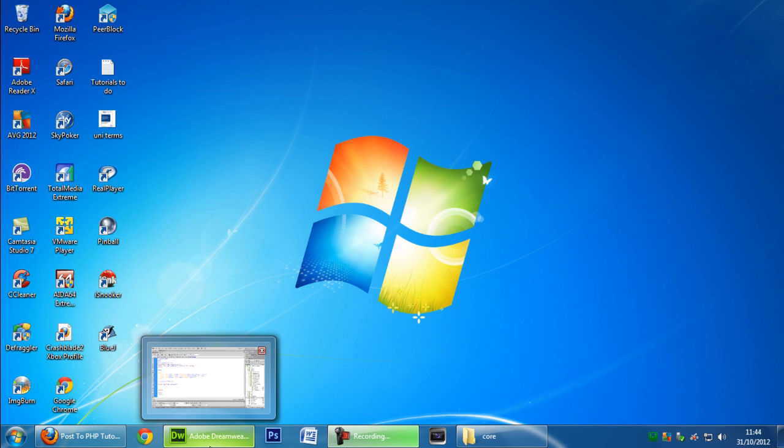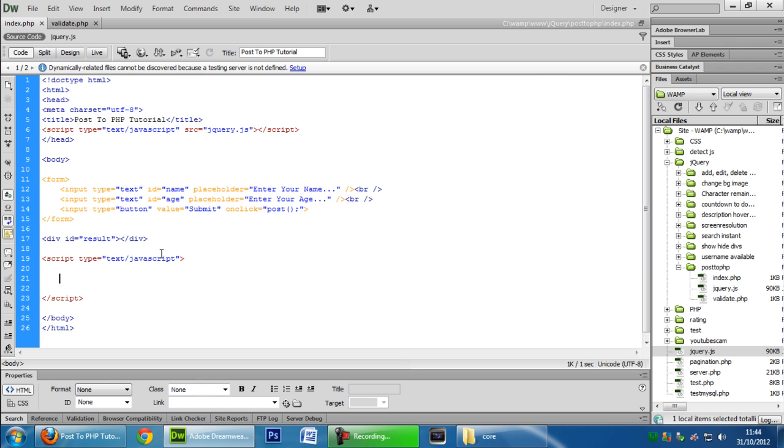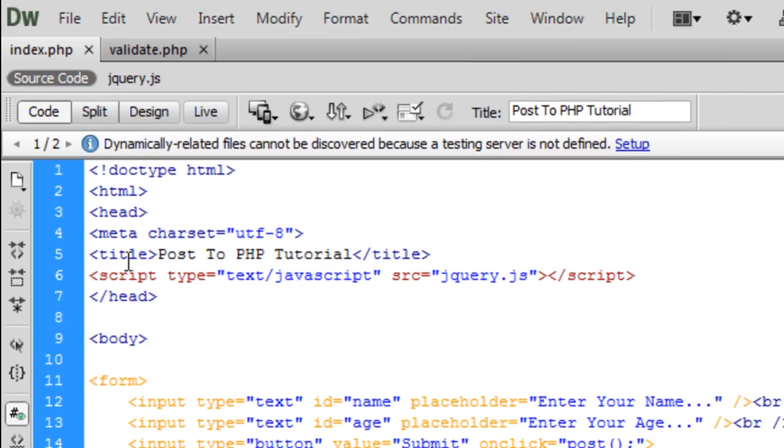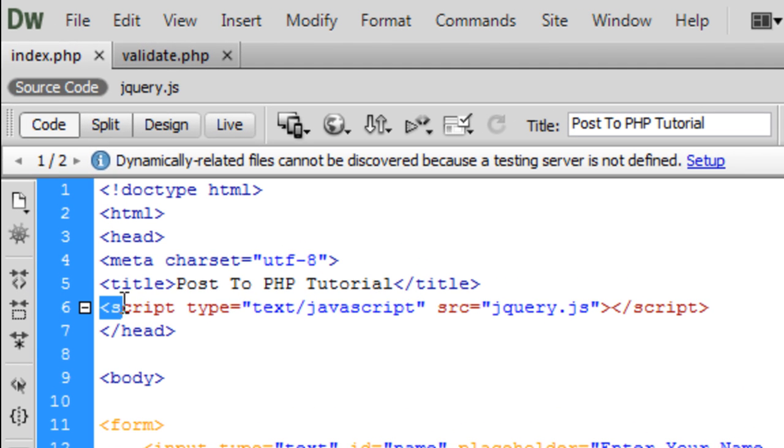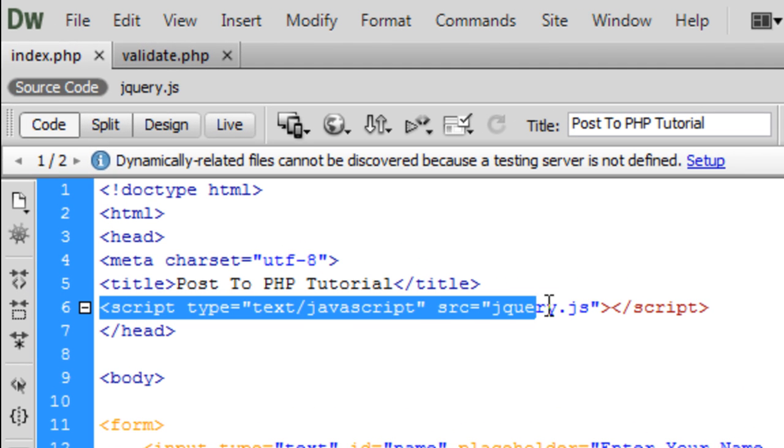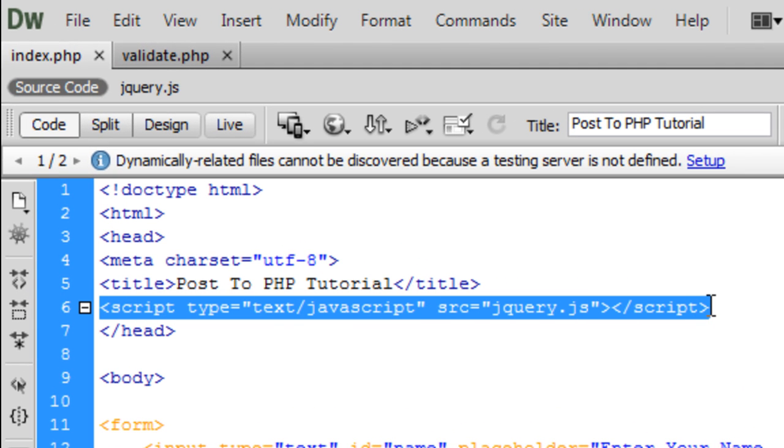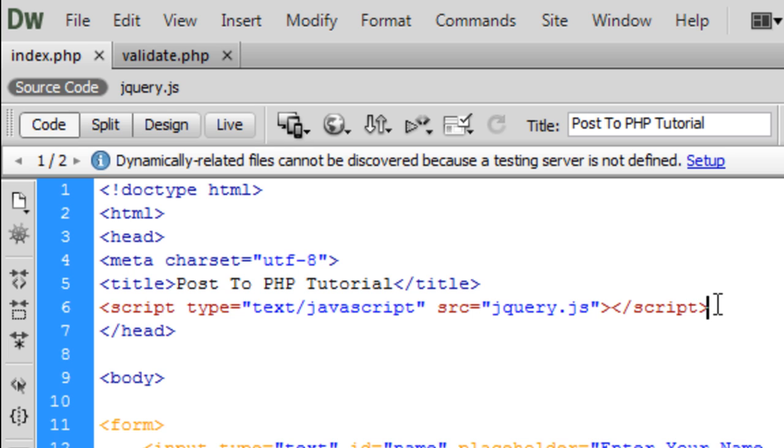In this one we're going to be using jQuery. I've just set up a quick page here. Bear in mind I've got a jQuery file linked up here, so you will need jQuery.